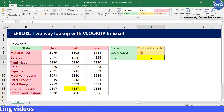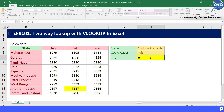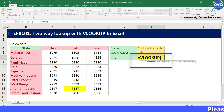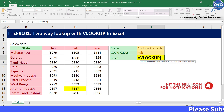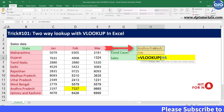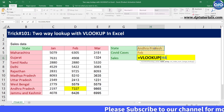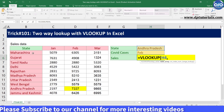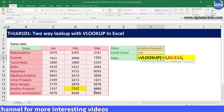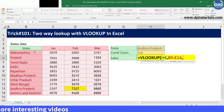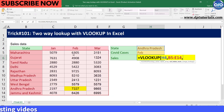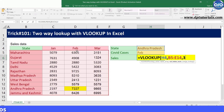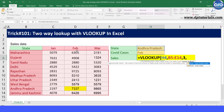Generally, we type the formula in cell H6 as equals to VLOOKUP, open the bracket, select the lookup value that is the state name — you can refer to the H4 cell here — comma, and select the range as B5:E14, comma, and now select the column index number for the month of February, which is 3. So I type 3 here, and comma, and type 0, and close the bracket.